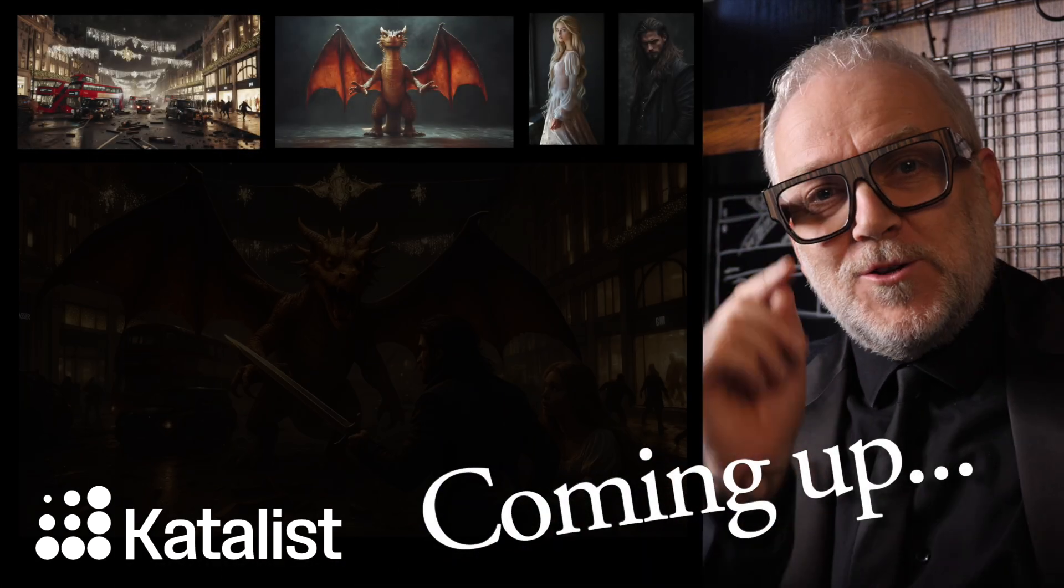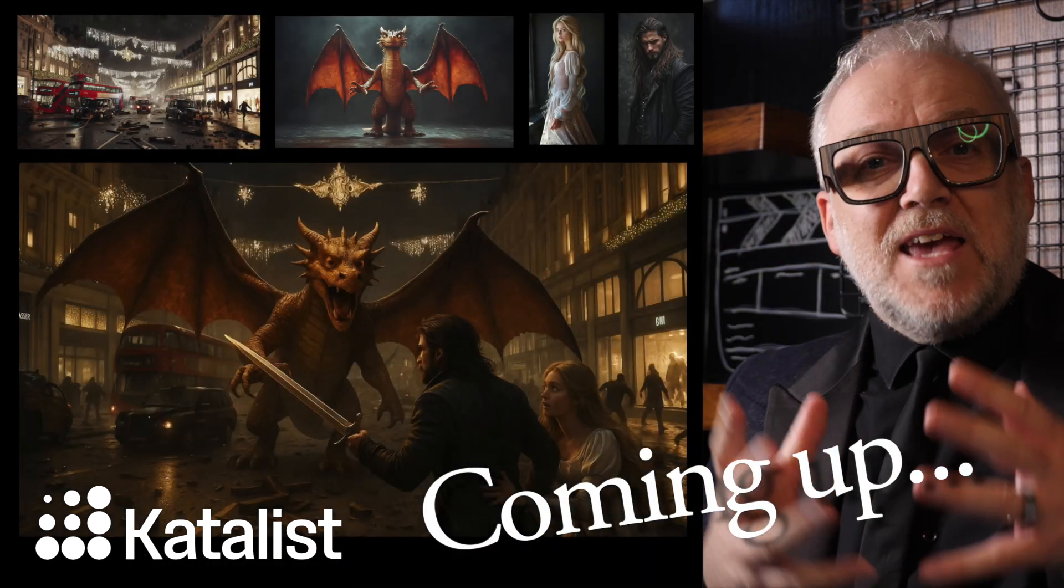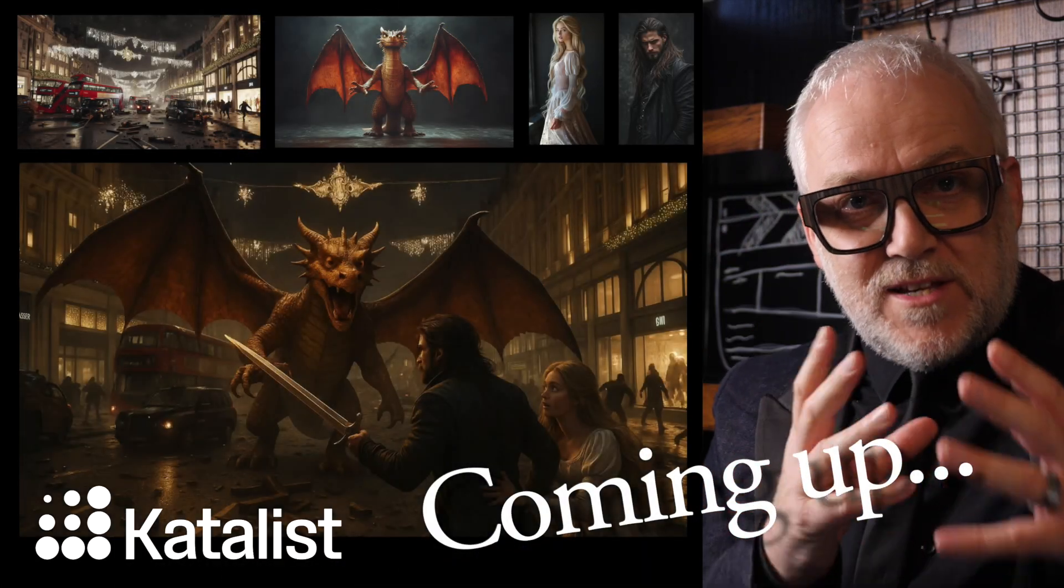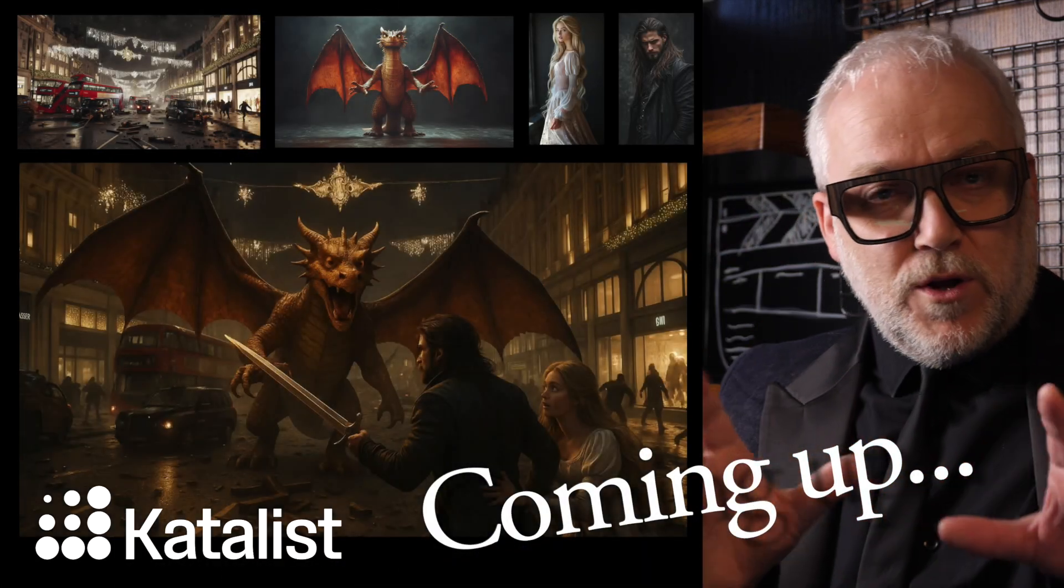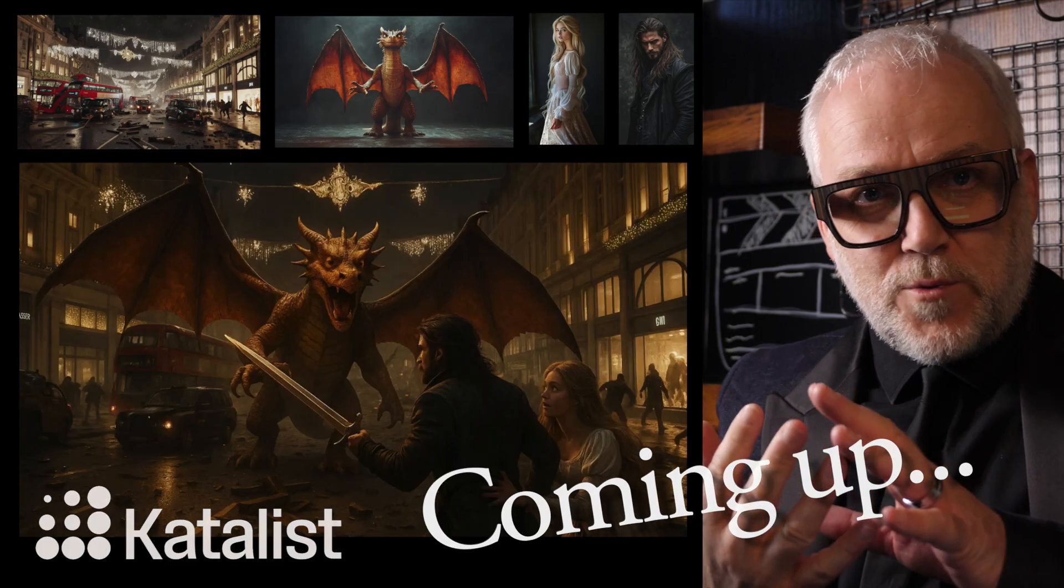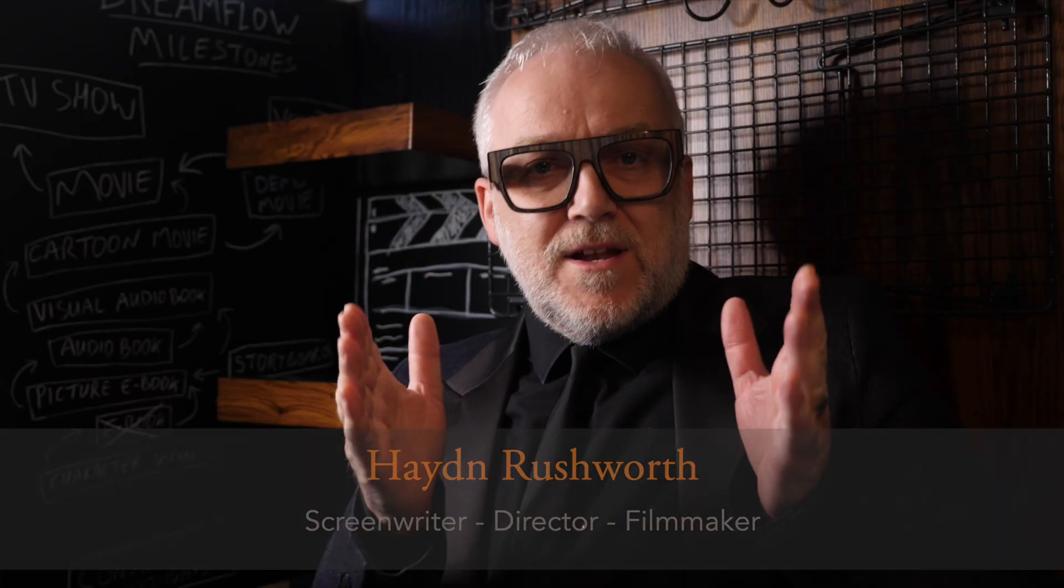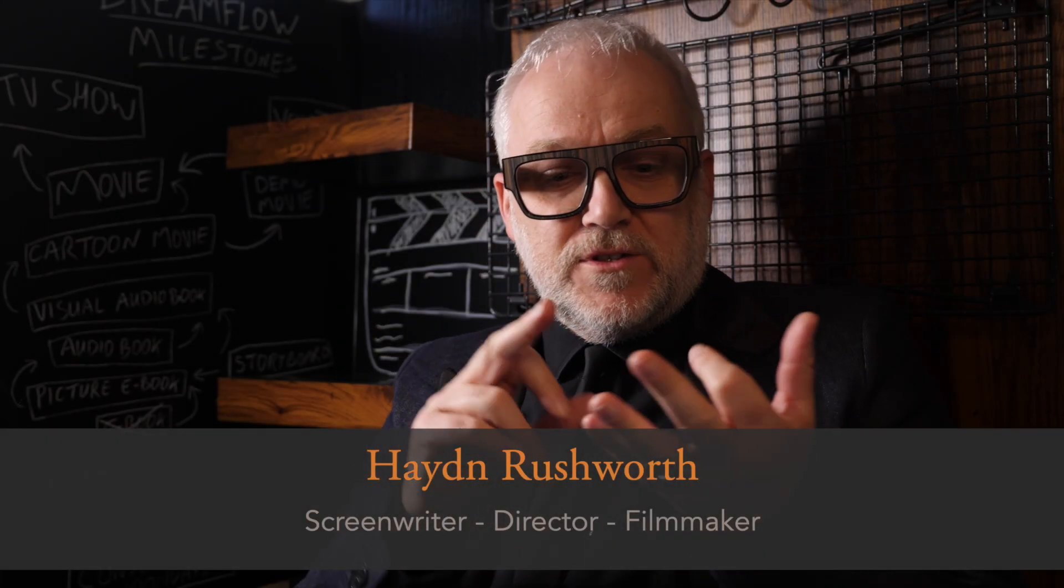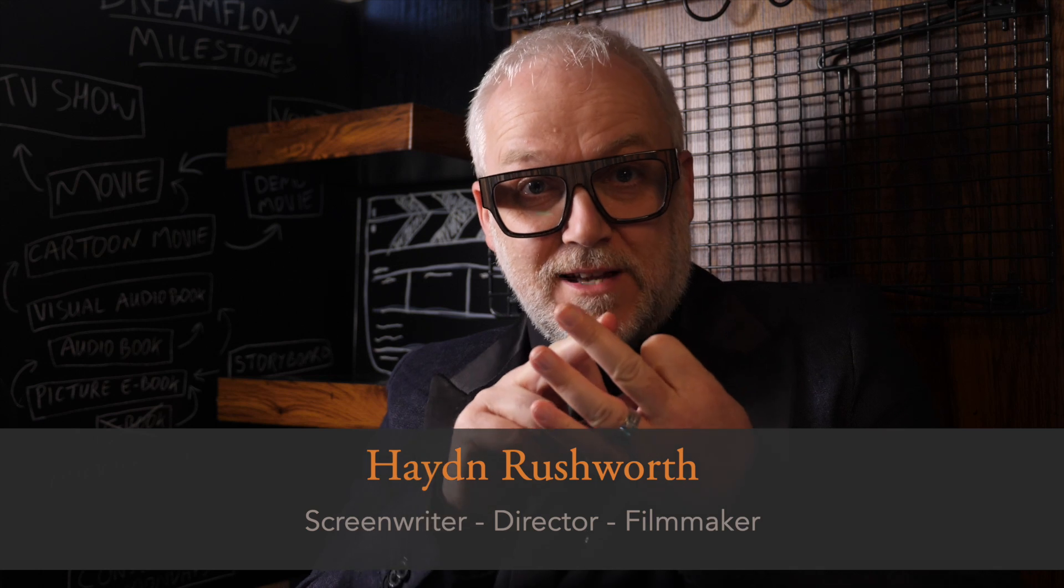A really exciting new tool for multi-character consistency. Spoiler alert - the results were really impressive, the accuracy is incredible. If you're a narrative AI filmmaker, I've got several things to tell you about that'll be really exciting.